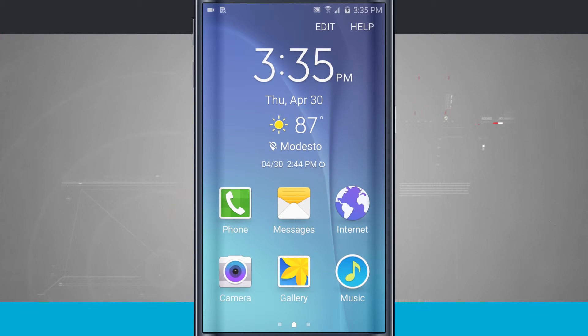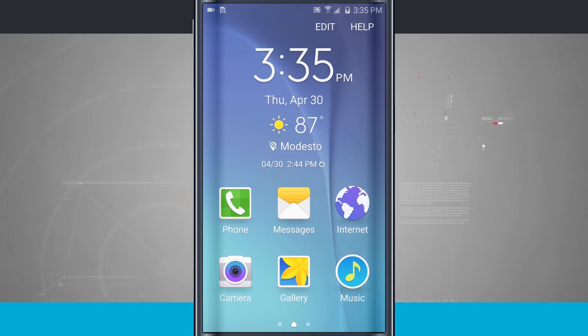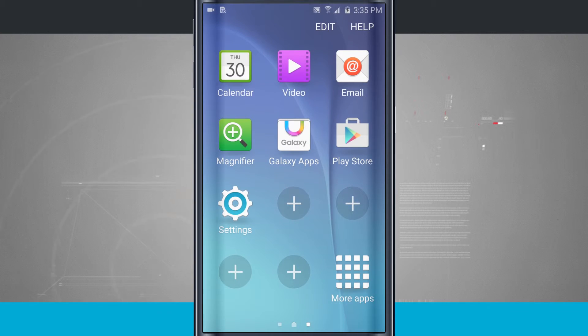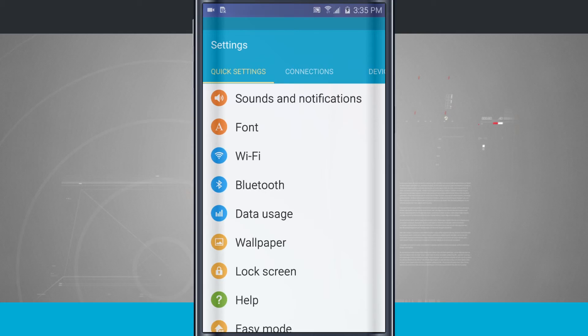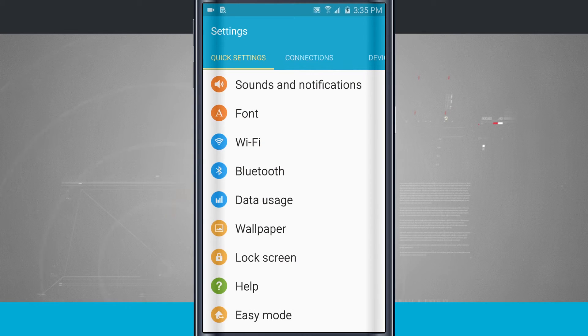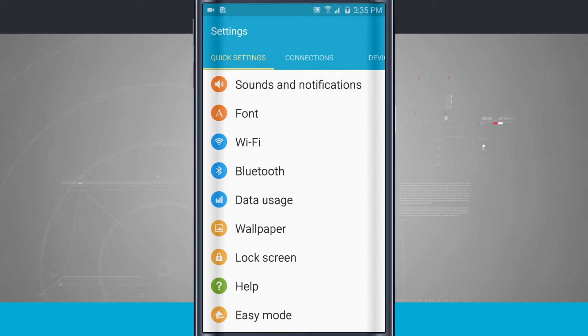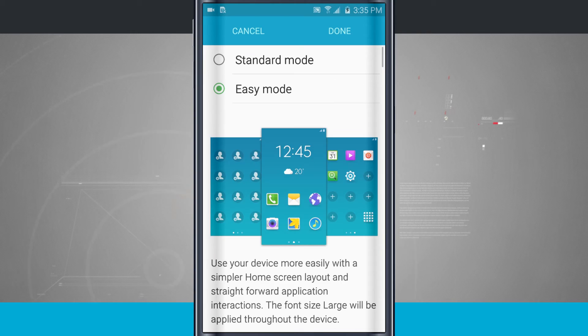Now let's say that you feel like you're ready to come back into the standard mode. Easy mode is just way too easy for you. Come into your actual settings. Notice here the settings menu is kind of dumbed down a little bit too. It doesn't have as many options right here from our main menu. Tap easy mode.